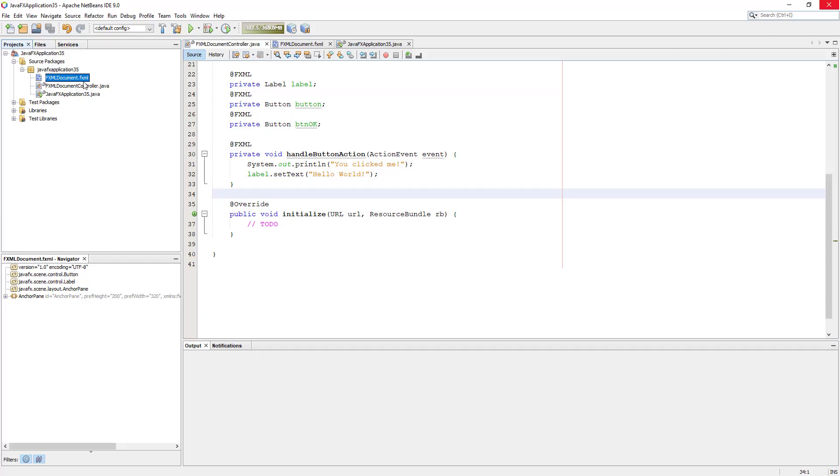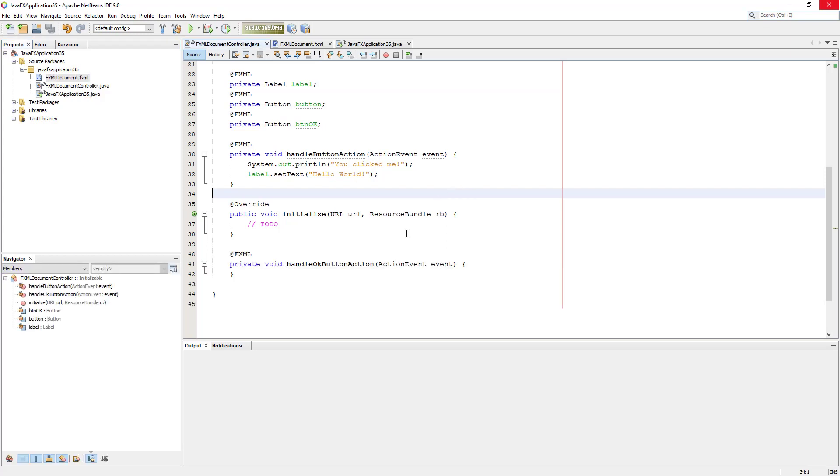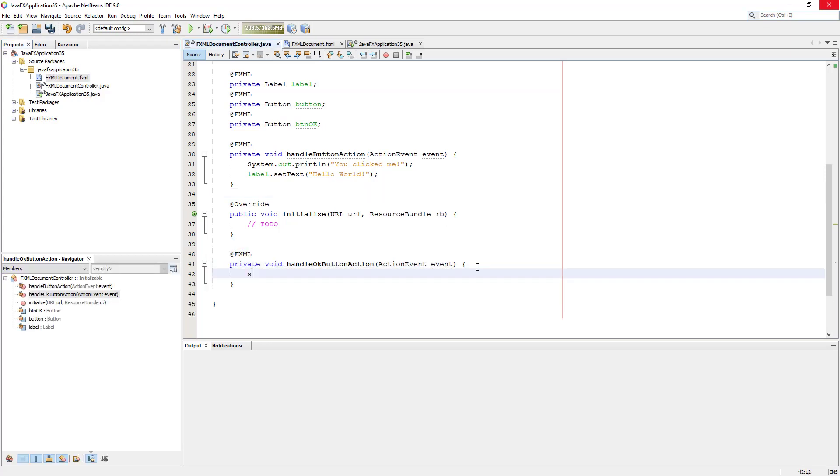Because we changed the UI design, make a new controller. Then we can implement handle OK button action. This is actually an abstract method that belongs to action events interface.